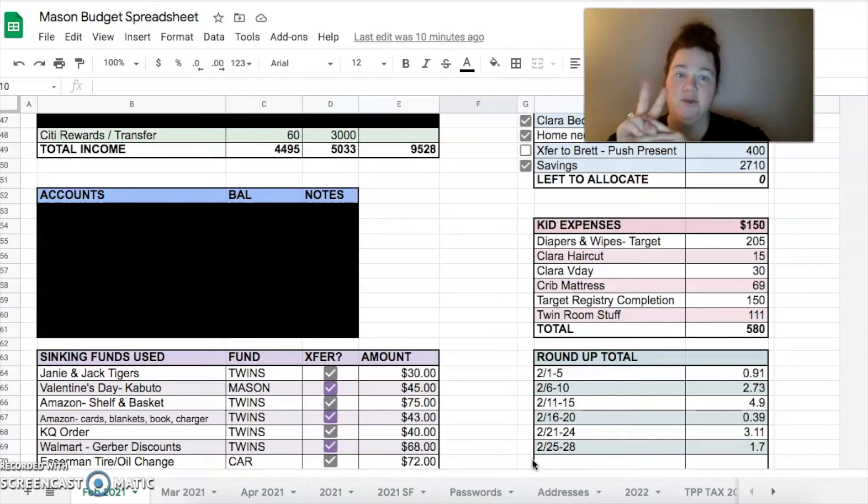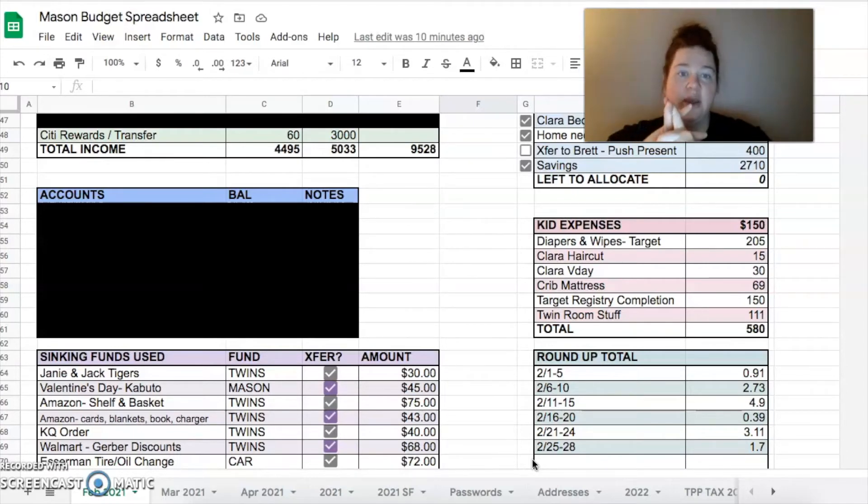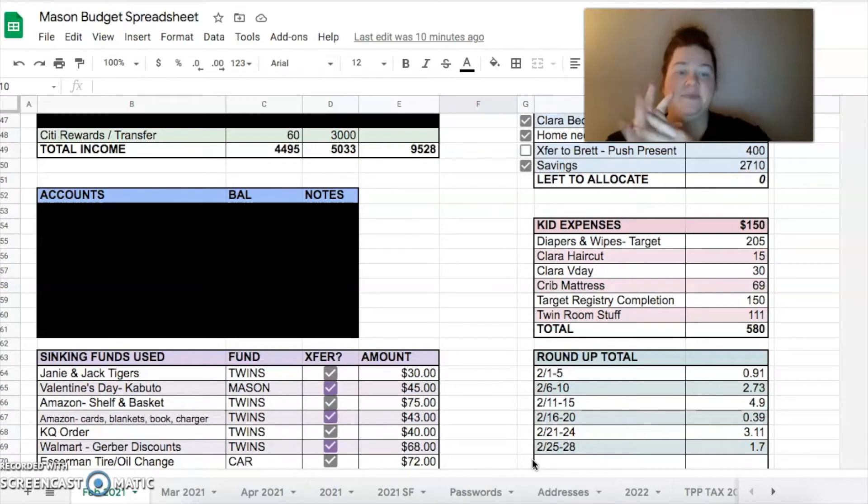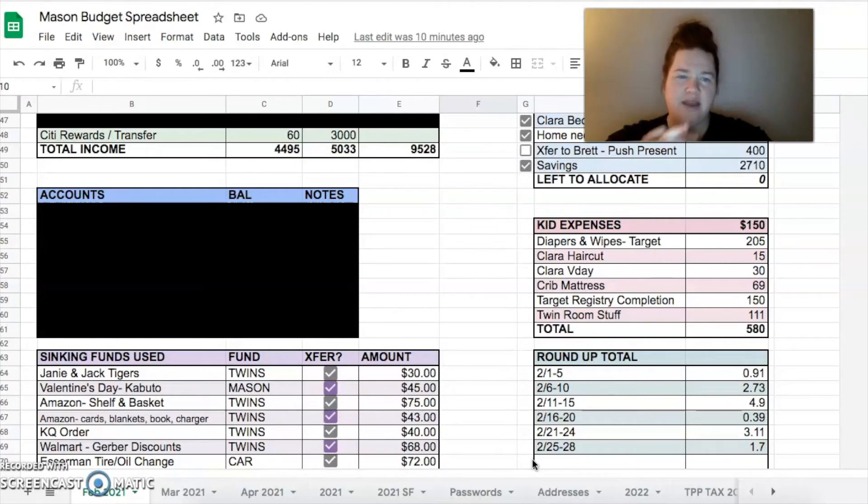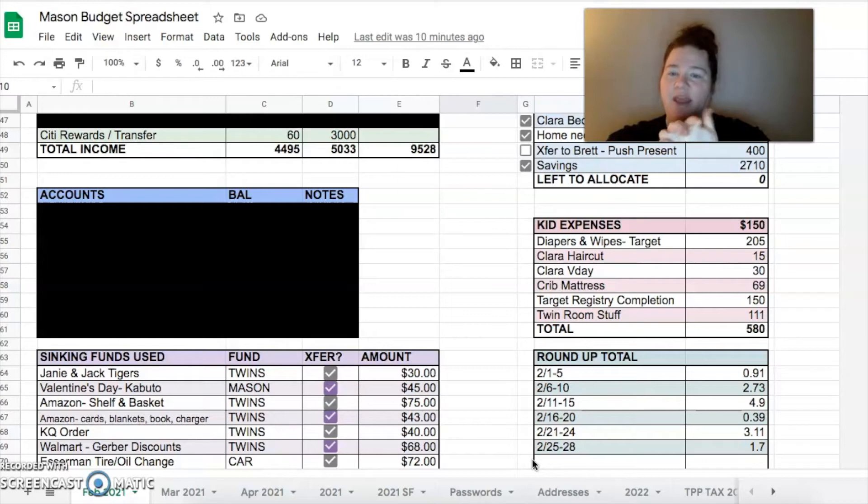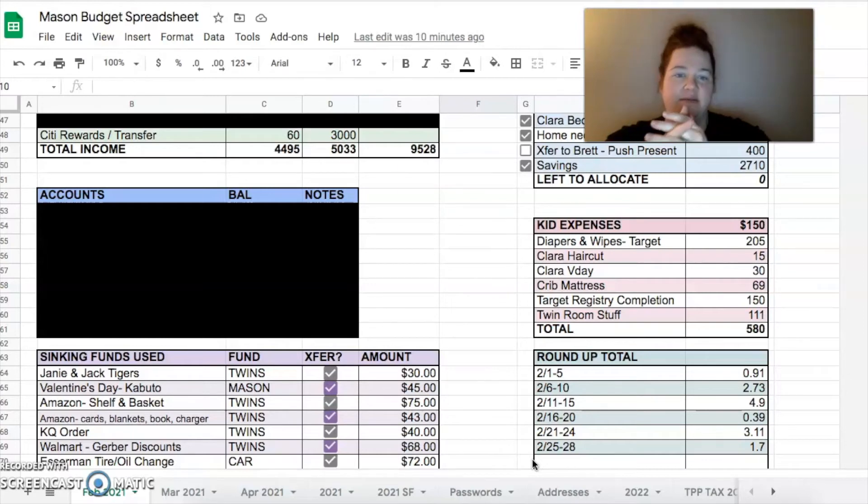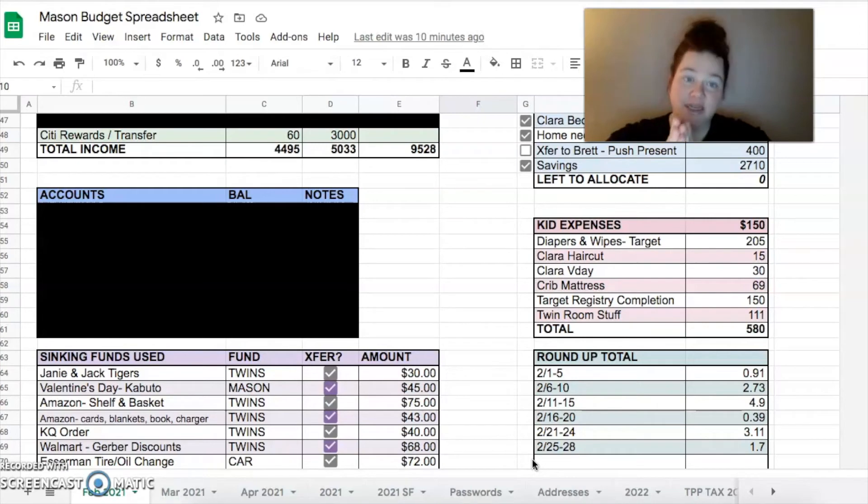They actually give you two - they give you one to do in the store and one to do online. So I did the online one. I got a bunch of stuff that we were needing. We don't need a ton - we got spoiled by our family. Anyway, $150 bucks there. Amazon does the same thing, Walmart does the same thing, and Baby List I believe does it as well.